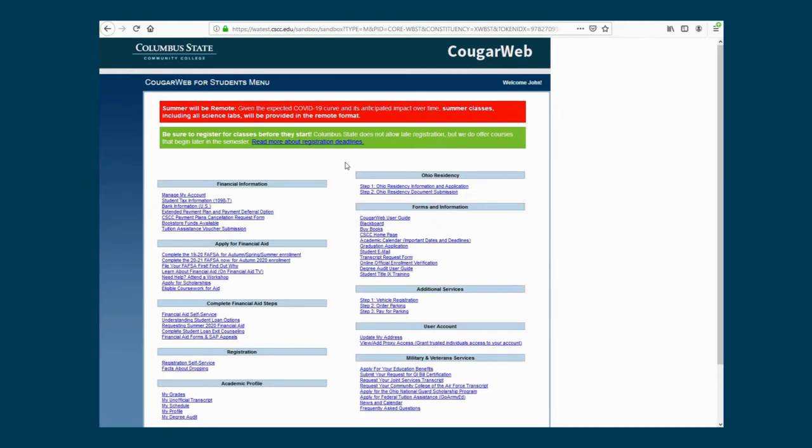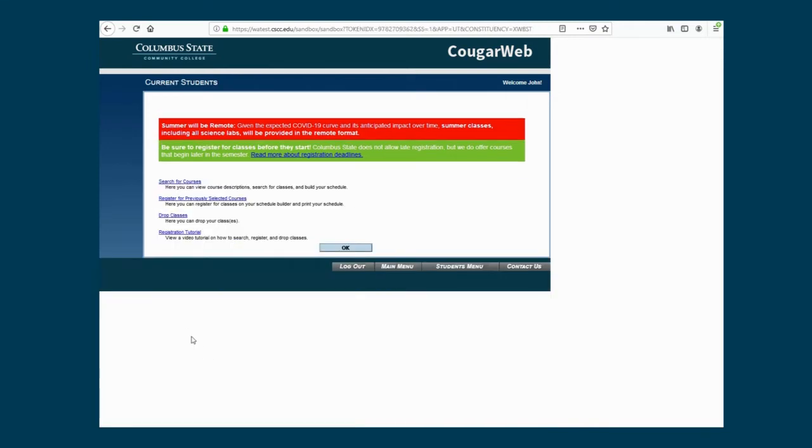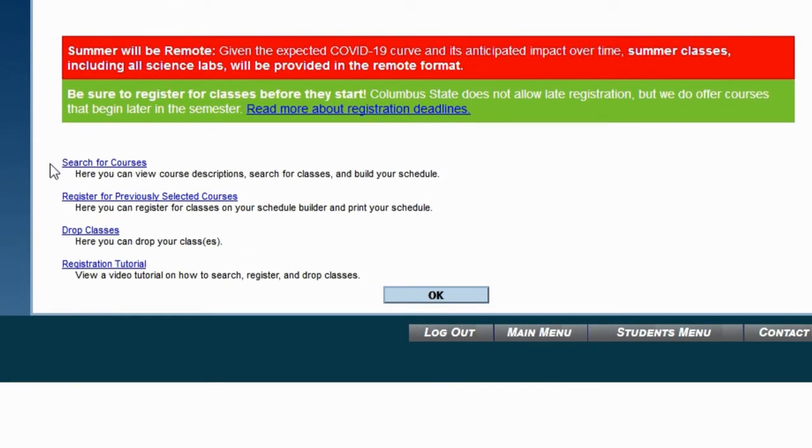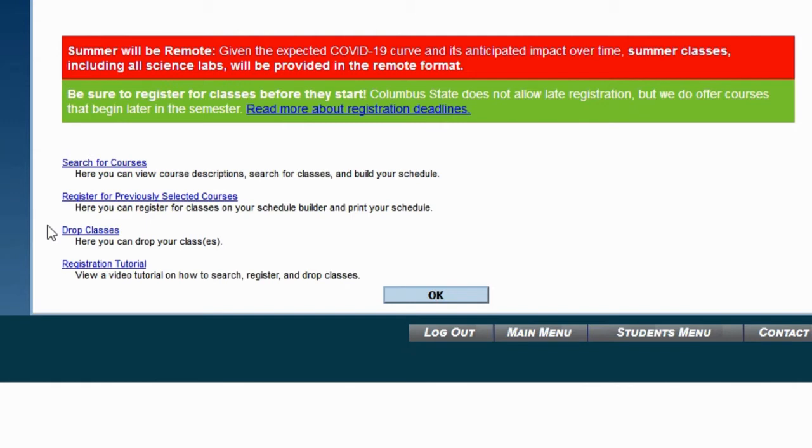Now that you're logged in, click Registration Self-Service. Here you can choose from a variety of options. You can search for courses and build your schedule, register for previously selected courses already on your Schedule Builder, or drop currently registered classes. Let's search for courses and build a schedule.